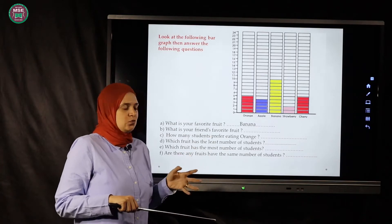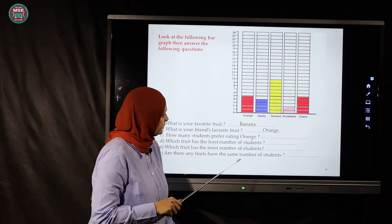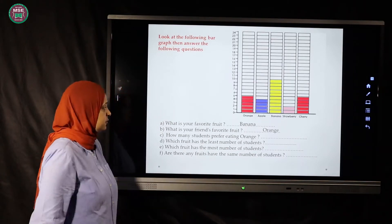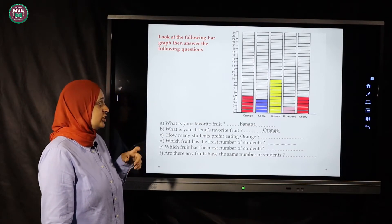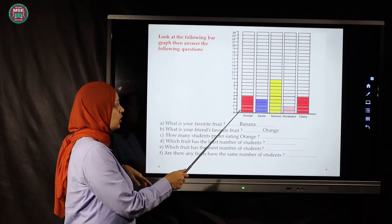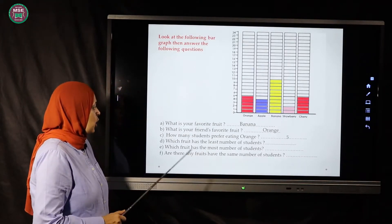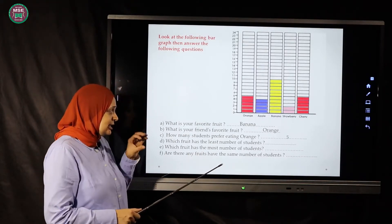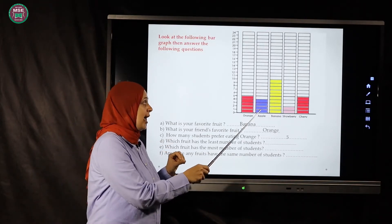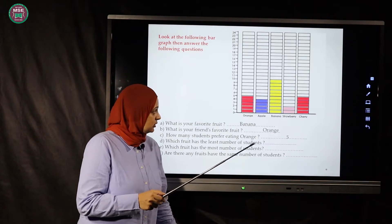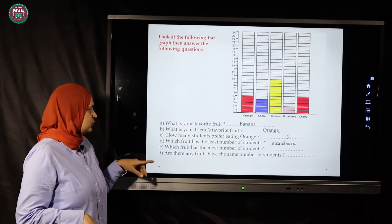What is your friend's favorite fruit? My friend likes orange. She has five. How many students prefer eating orange? Let's count: one, two, three, four, five — excellent, five students. Which fruit has the least number of students? Strawberry has two students, so strawberry is the least.